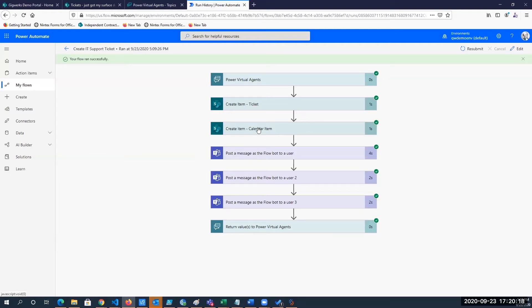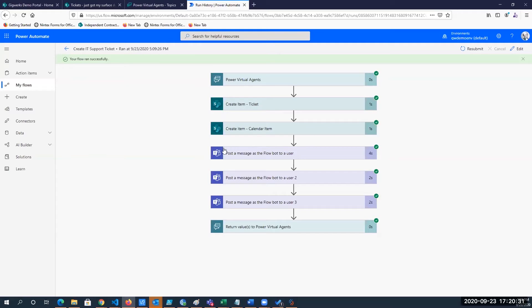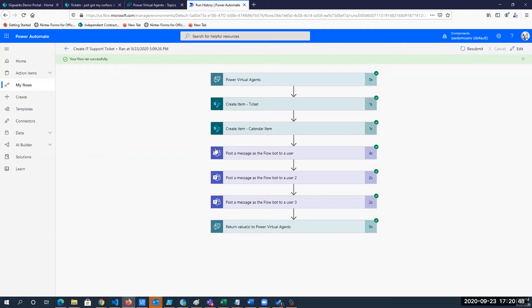We didn't show it in the portal just now, but we also go ahead and create a calendar item for support to schedule a call with the user. And then we also post messages to Teams from within our flow. So the scenario here is, IT support may not notice an email or they may not look at the list. If they're in Teams, they'll also get a notification sent to Teams.